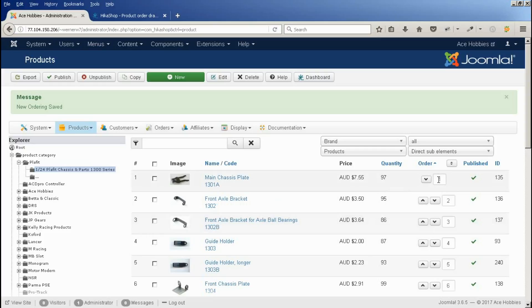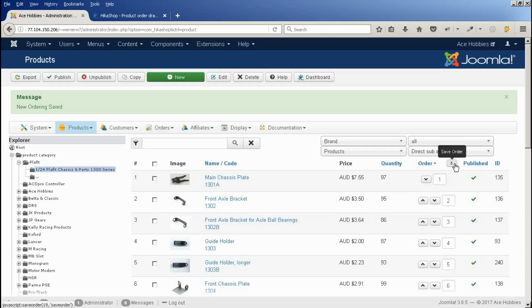So we can actually just change the numbers in here. Type the position that you want in there, and then to save that position, you click this button up here, save order.